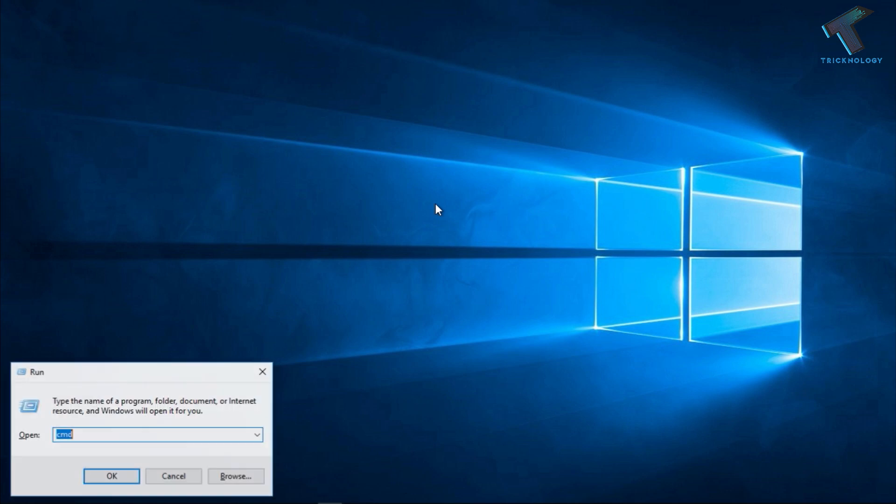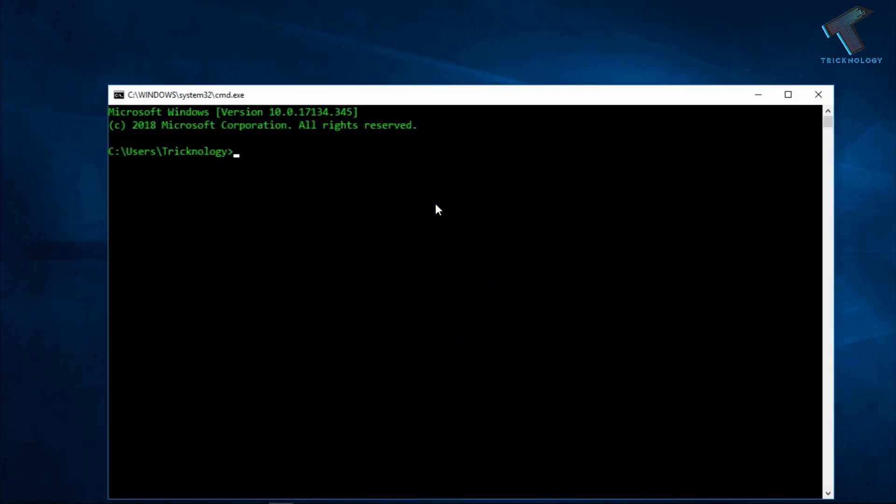After that, type cmd over there. Now click on Enter. After that, you have to put some command over there on this command prompt window. The command is nslookup, and after that press Enter.